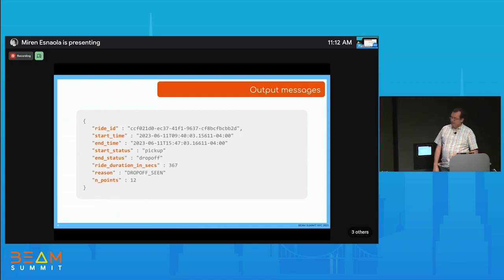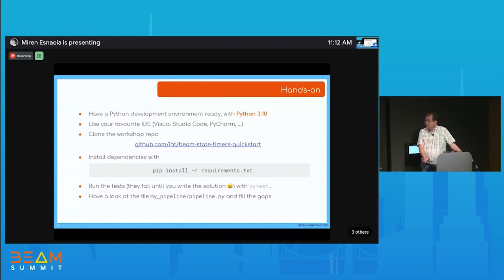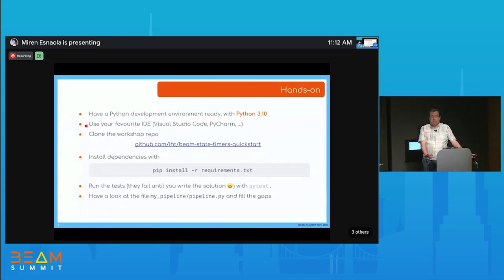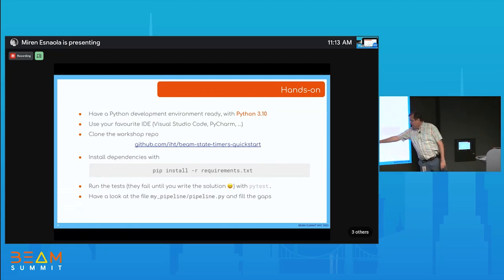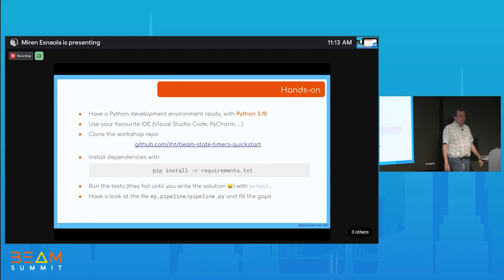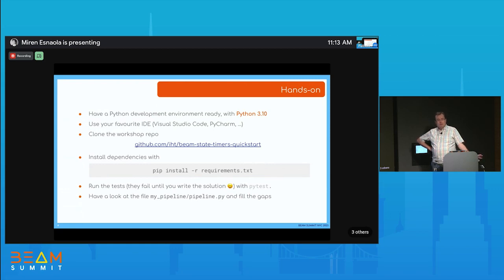Clone the repo, install dependencies, use your favorite editor, and run the single test with PyTest. Today we have one test — if it passes, you're done. Let's start with the workshop. Any questions before we switch to the practical side? No questions, so I'm going to take over as presenter.